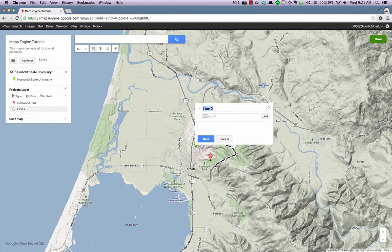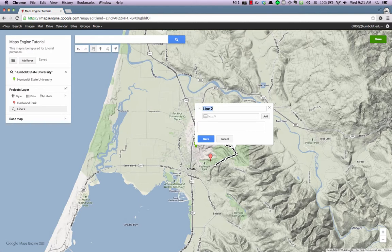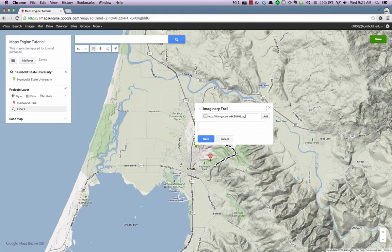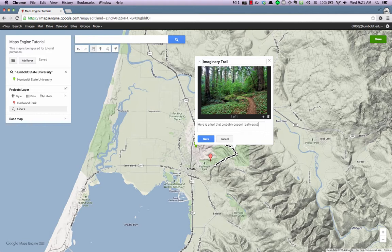Just like a pin, you will be able to enter a title, add an image, and add text to the line. Once you've entered the information you'd like, click the Save button.